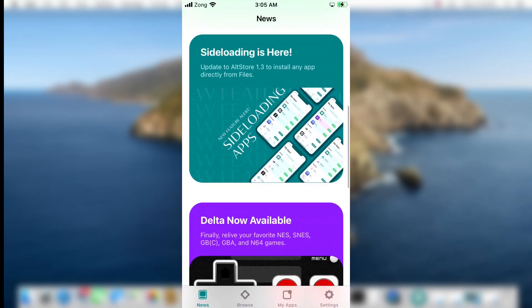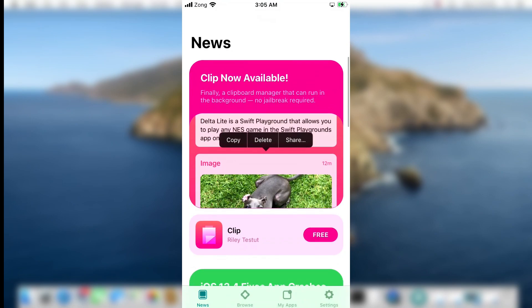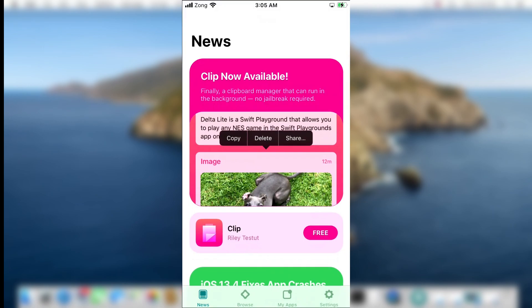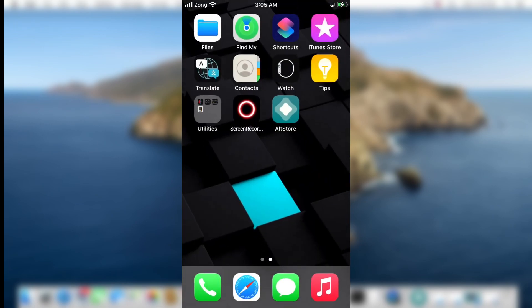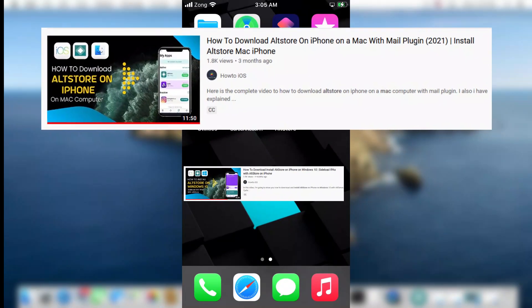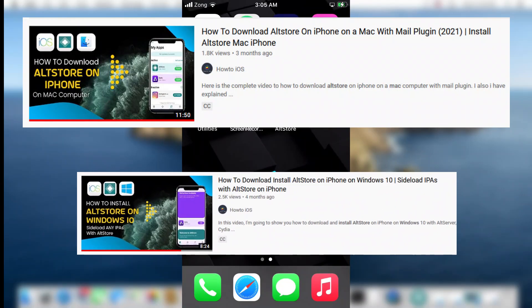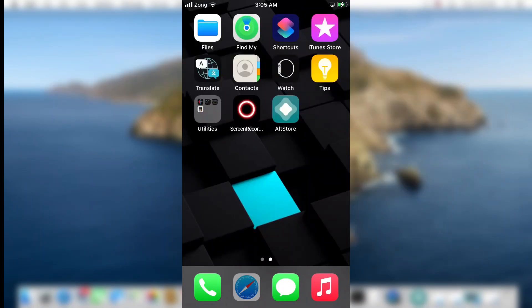I am using AltStore to install the Uncover jailbreak. I already have AltStore installed on my device. If you don't have AltStore on your iPhone, I have already made step-by-step tutorials for installing AltStore on both a Mac and a Windows computer. Those are in-depth tutorials you can watch if needed.